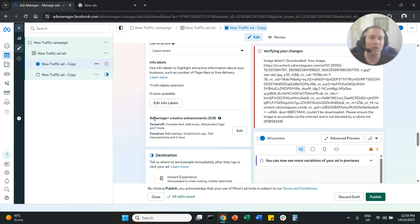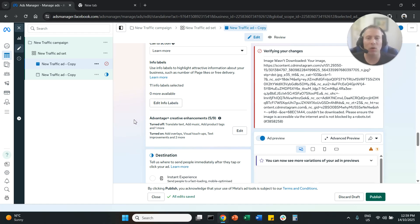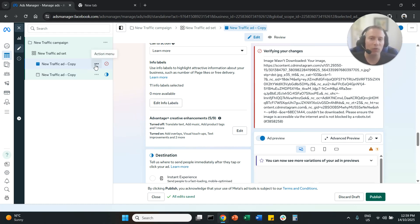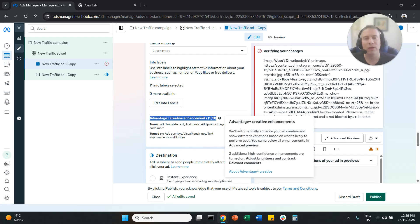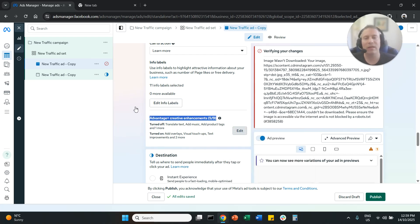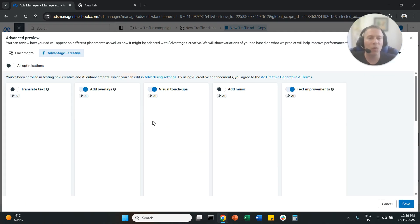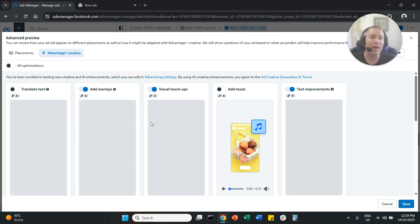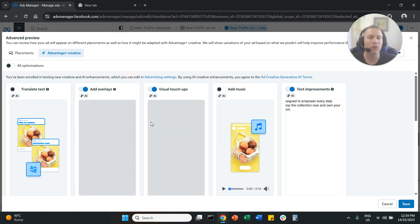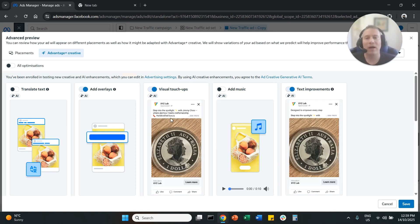You can disable whatever you want. You then need to publish your ad. And that's it. That's all for today. So once again, you go to ads. You go to edit your ad. You scroll down. You're going to find this option. You're going to click on edit. And here you can review all the AI enhancements and you can choose which ones you like and you want to use and which ones you want to disable.